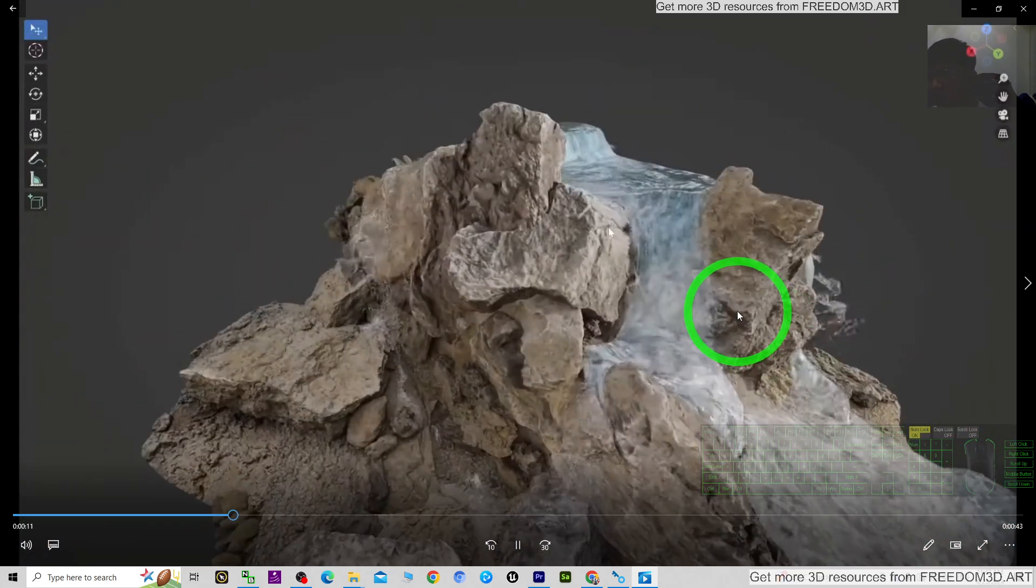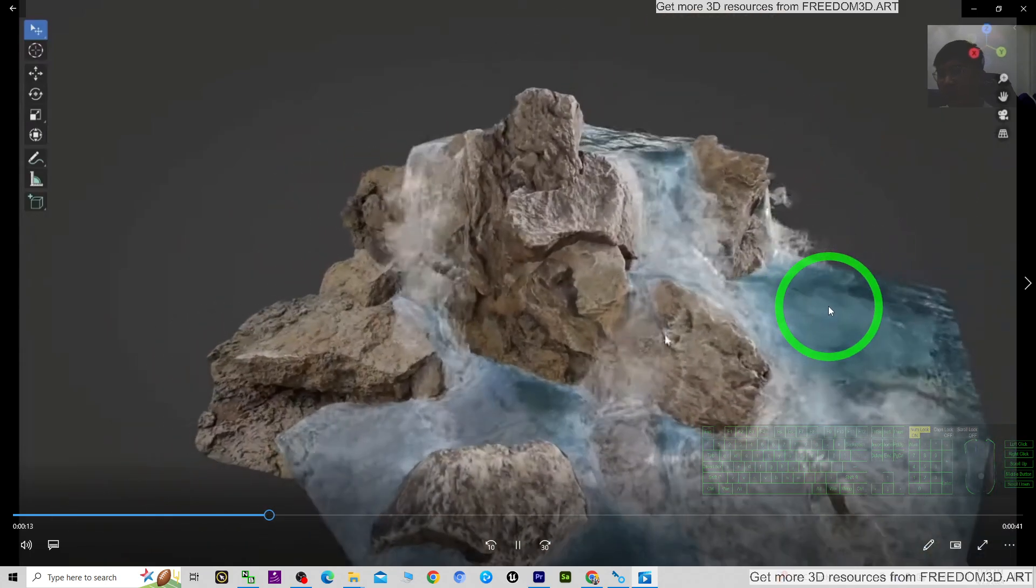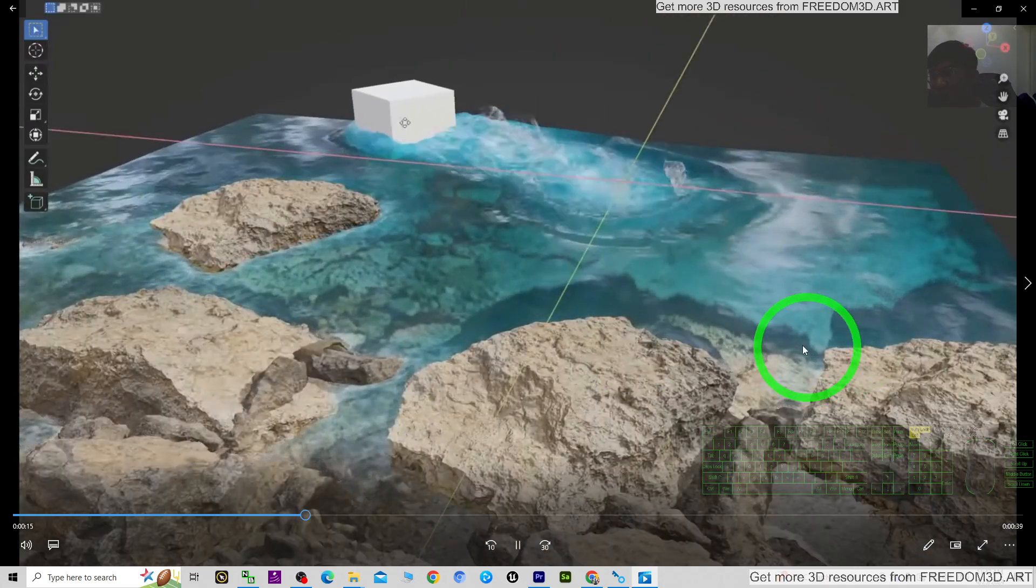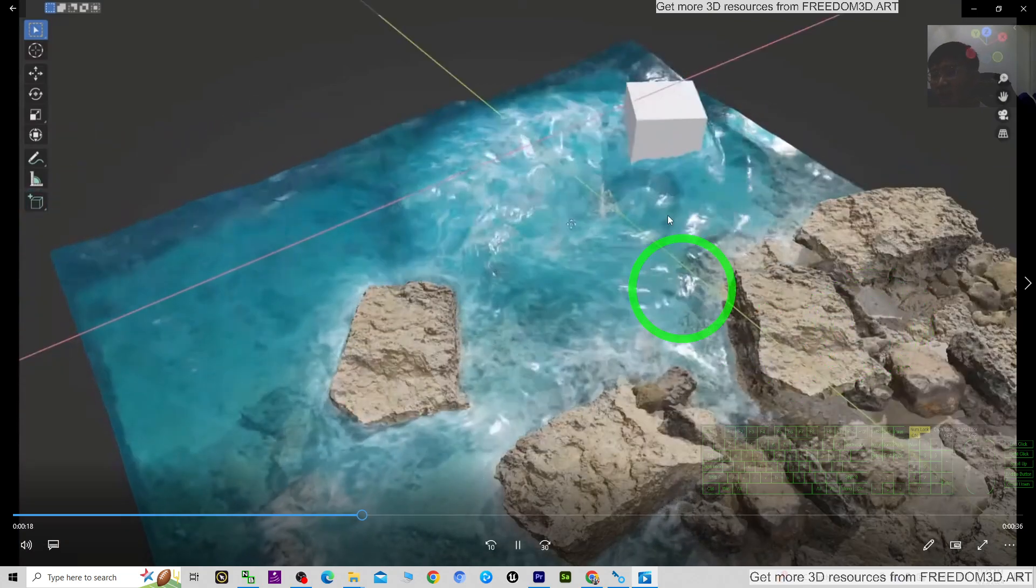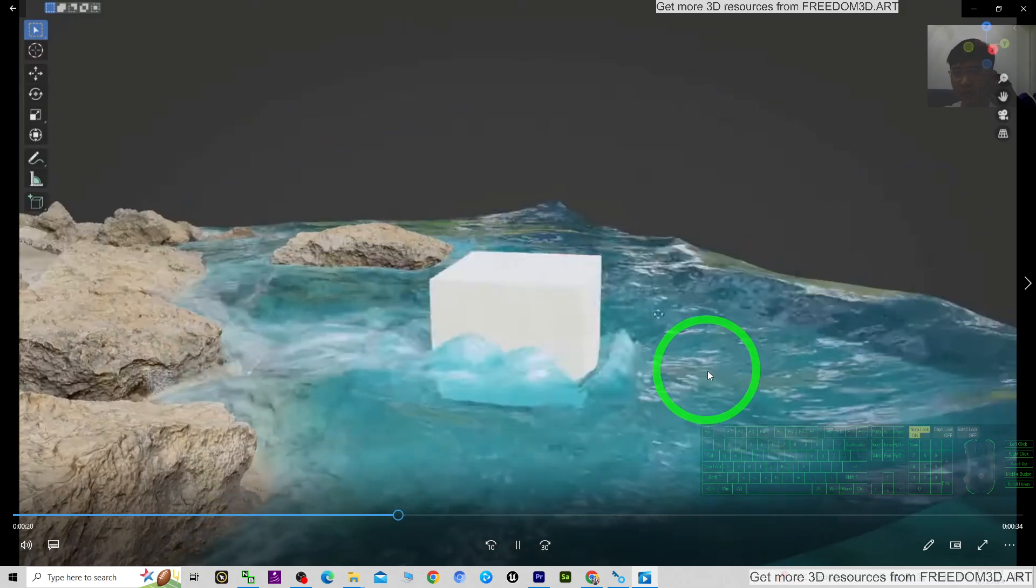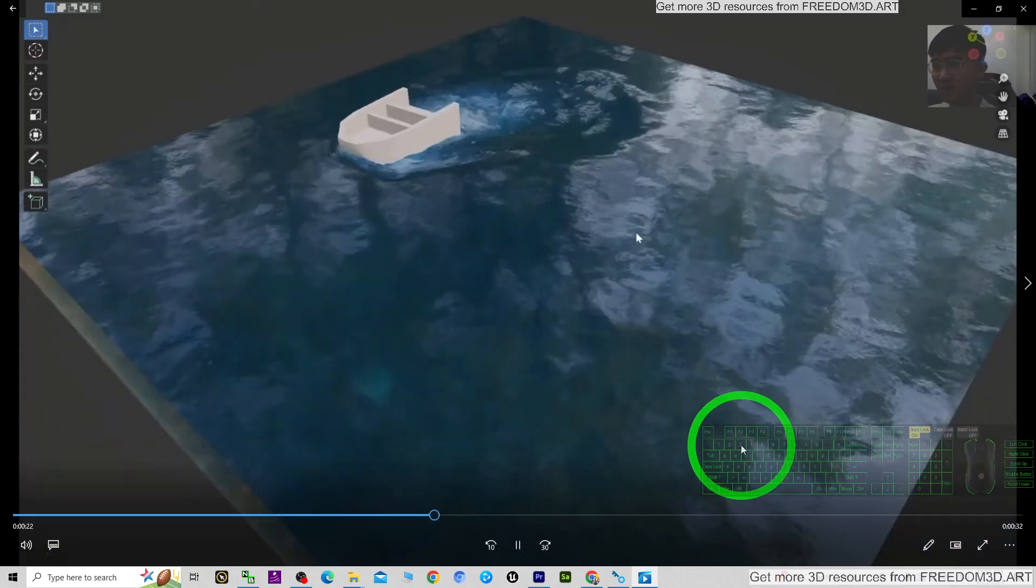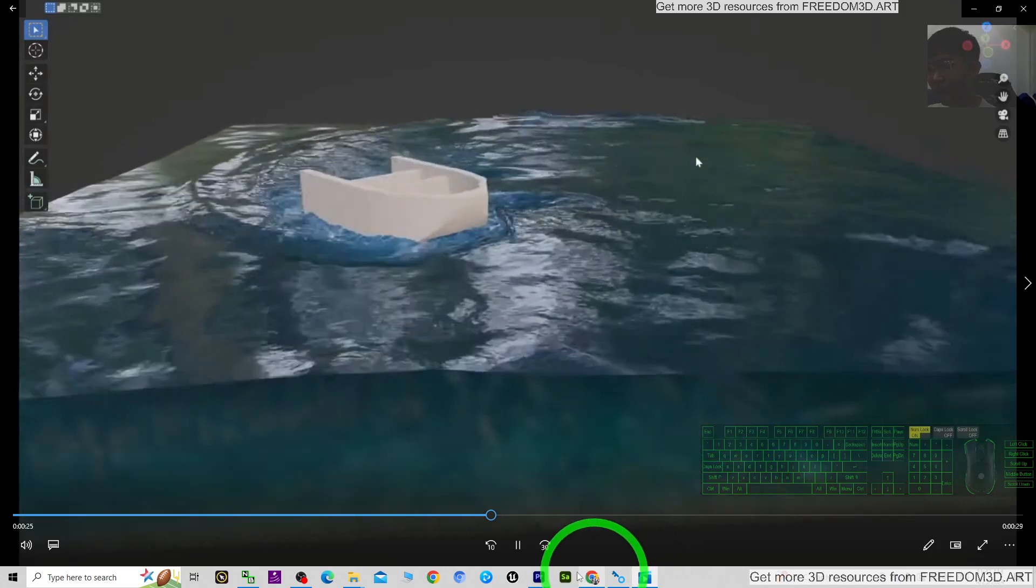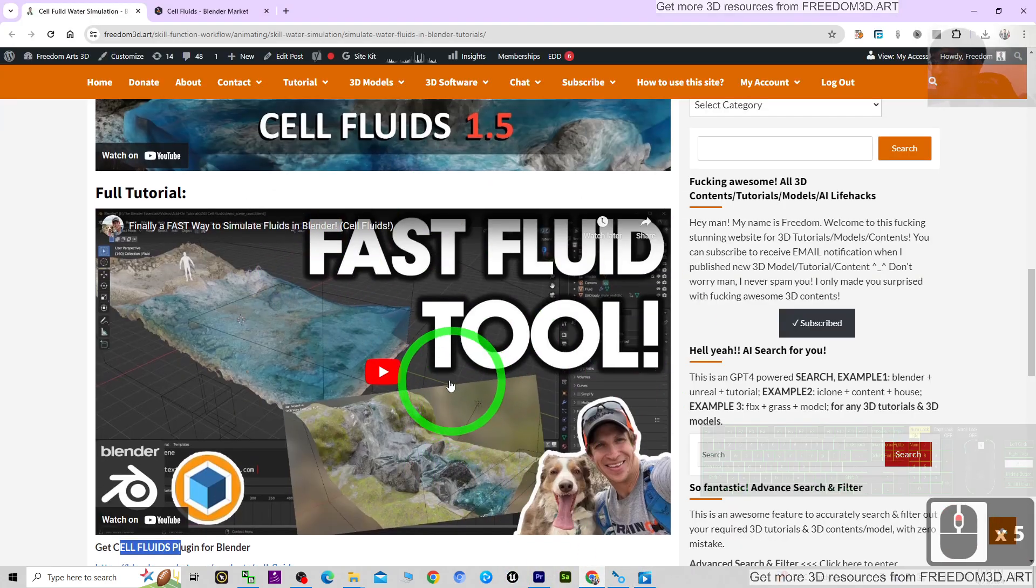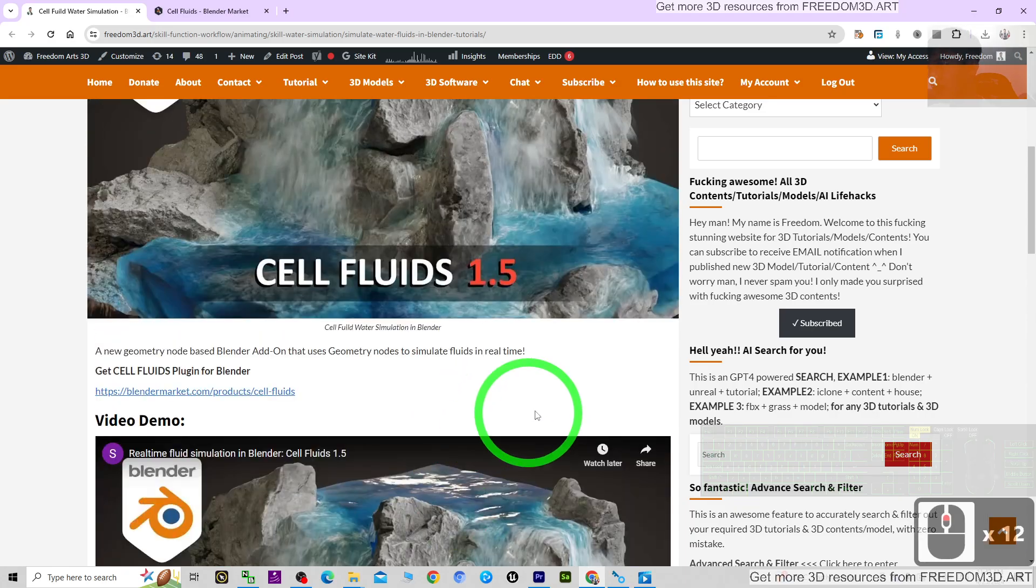Sometimes you need to create water waves, water flow, sea waves, and other simulations. You can use this plugin. This is a really awesome plugin that I recommend. At the same time, I recommend this tutorial, so you can check it out.